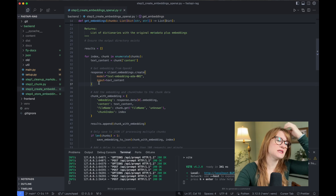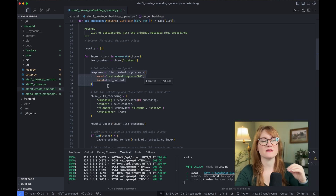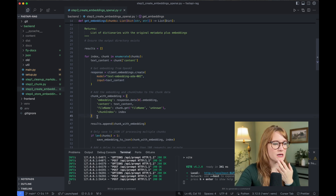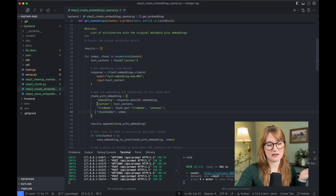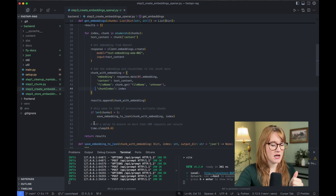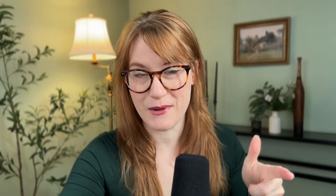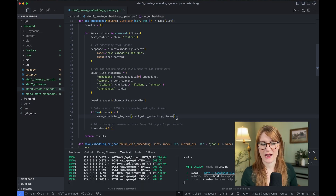This part is actually very easy because there are specific models designed for making embeddings. Here in my code, I am using the OpenAI text-embedding-ada-002. This is a very common embedding to use. I'm creating an embedding chunk with some extra metadata like the content and the file name, and then I'm saving this as a JSON file.